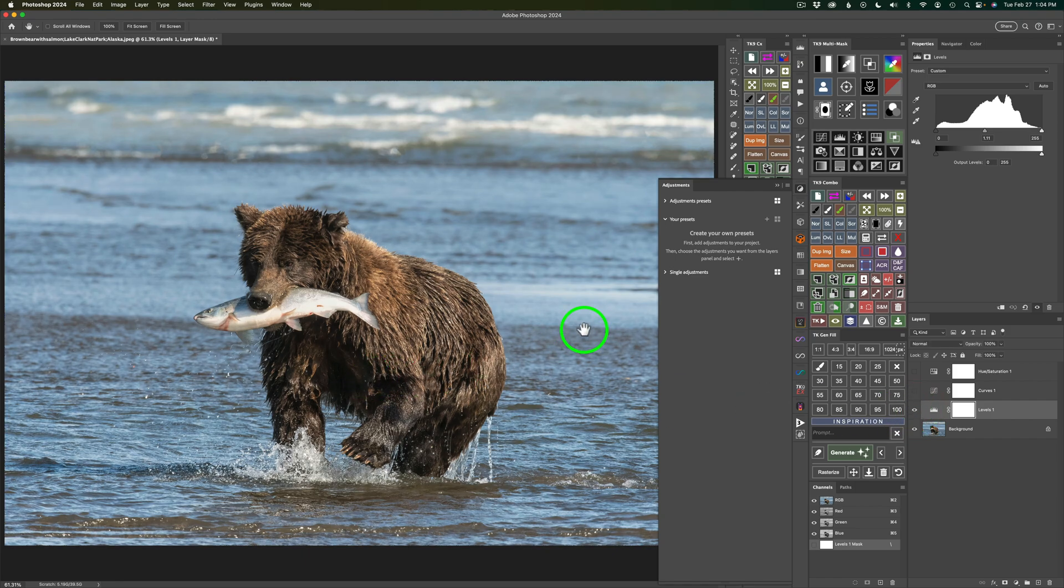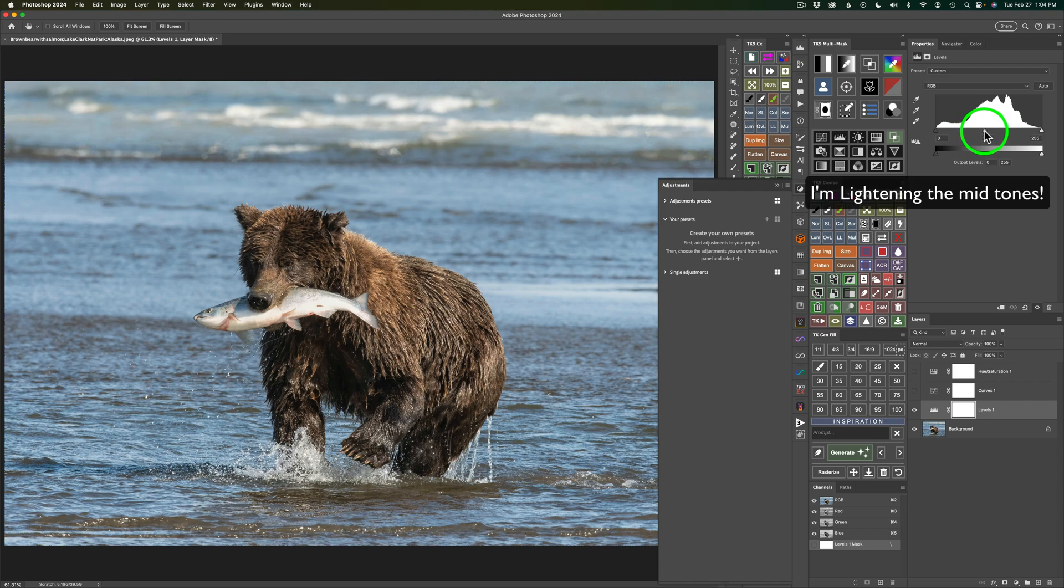What I'm doing with this Levels is, see this Mid-Tone Adjustment Slider here? I just dragged it to the left a little bit just to bump up the Mid-Tones a little bit.